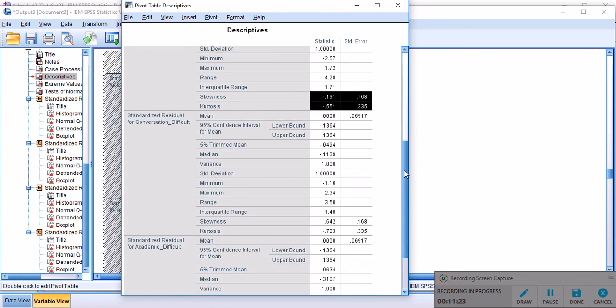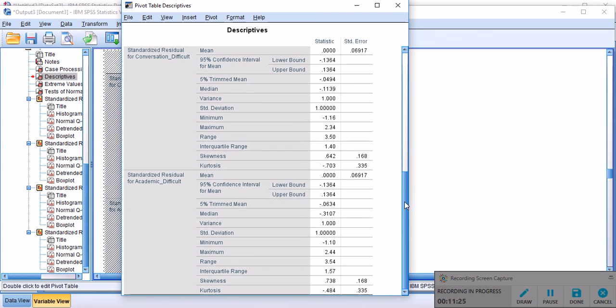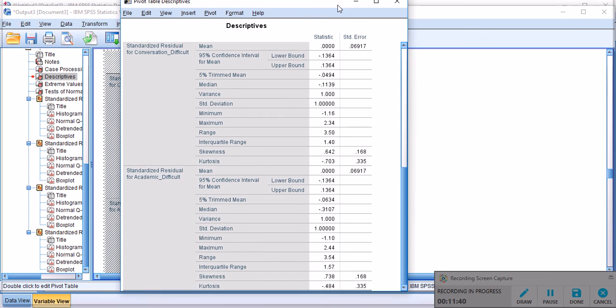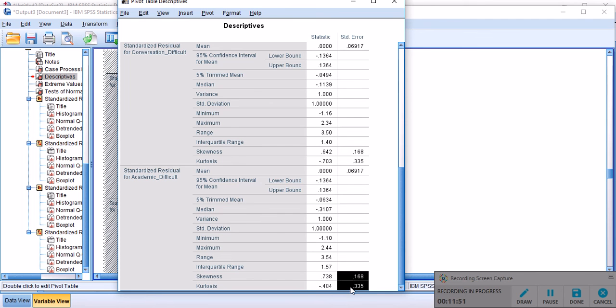And here, as you see, skewness is slightly higher than the previous skewness values, and kurtosis is also higher, but the standard errors are smaller. So chances are that we have a little bit of deviation from normality, and finally we have skewness and kurtosis of 0.7 and minus 0.484 with small standard errors.